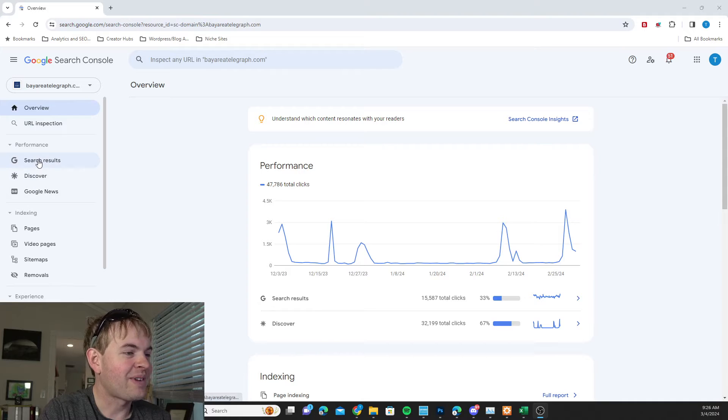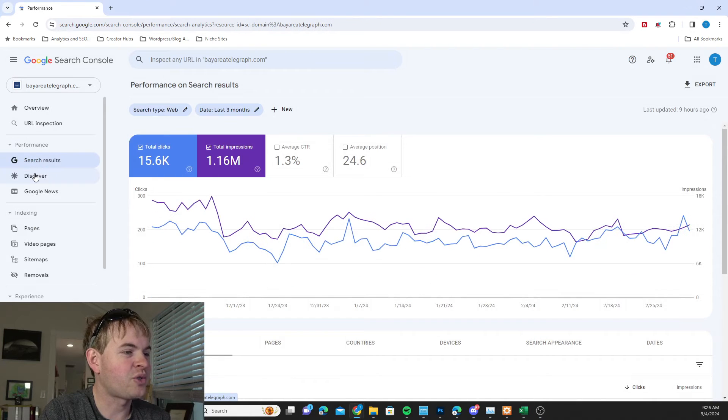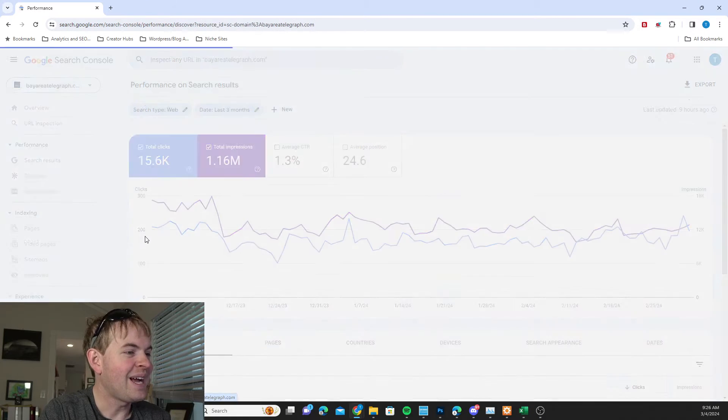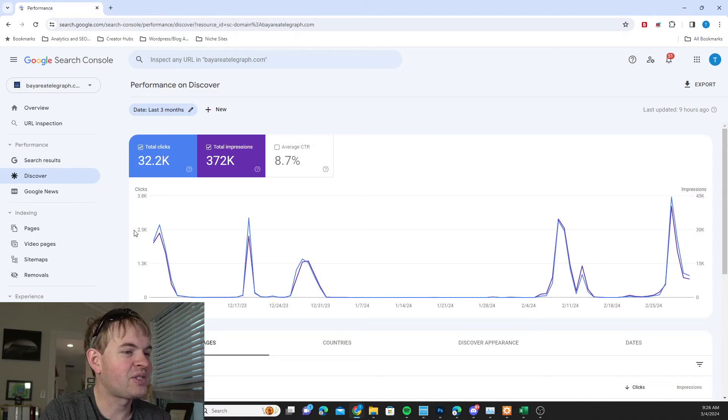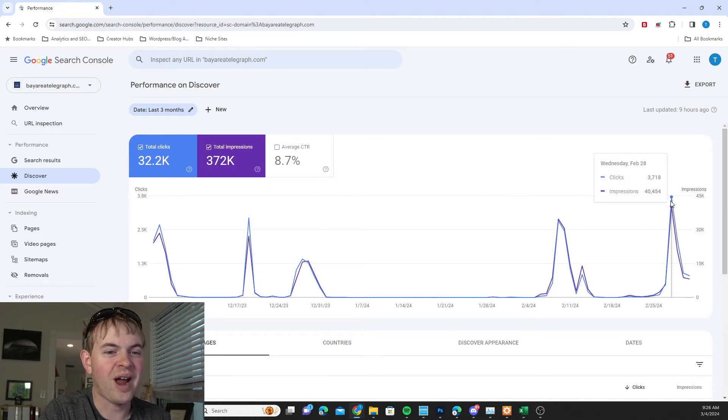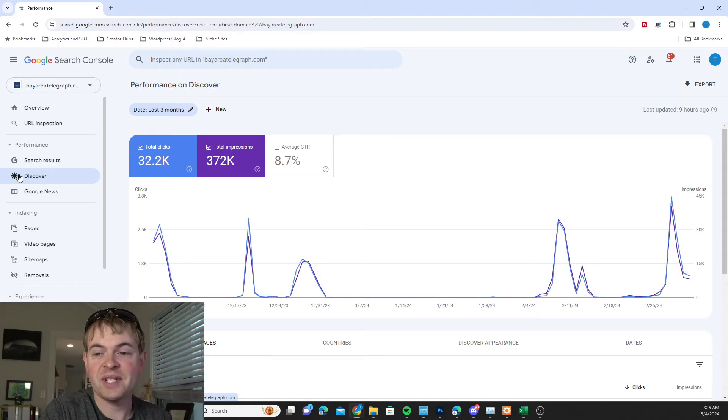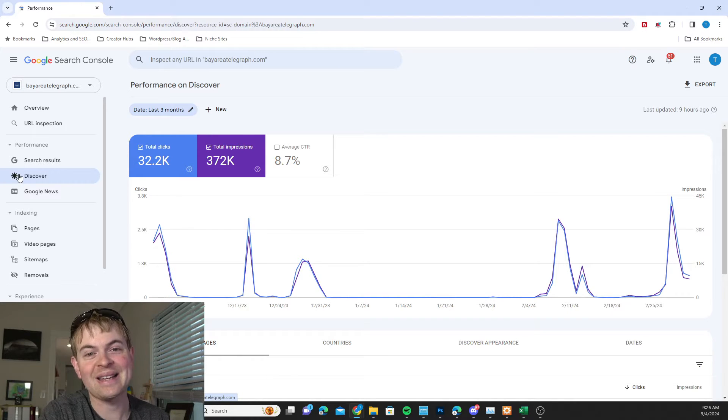So we've got Search Results, which is where you find your traditional search data. And then if we go to Discover, you can see some of your Discover traffic in here. And if you don't see a Discover tab, that means your site is not yet getting Discover traffic.